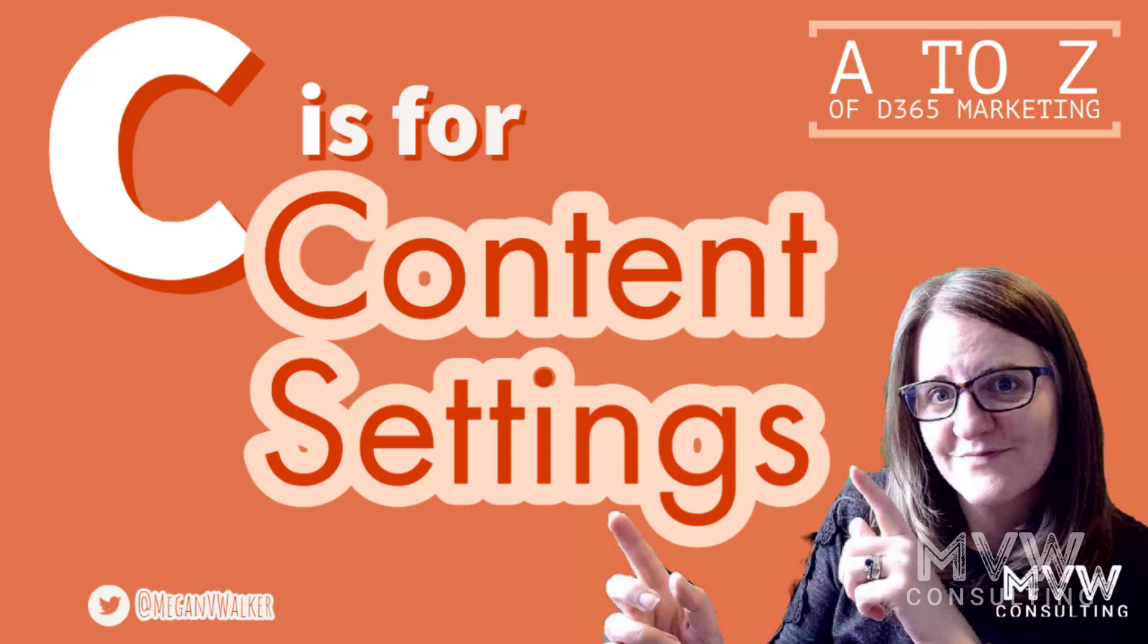Welcome to the A to Z of Dynamics 365 Marketing. C is all about your content settings, so let's take a look.